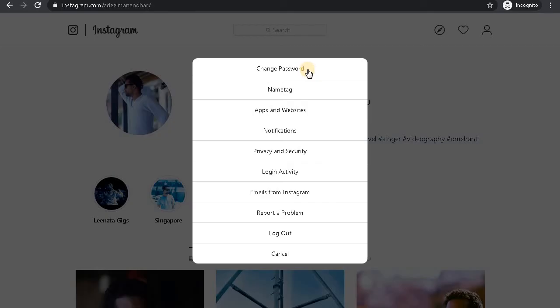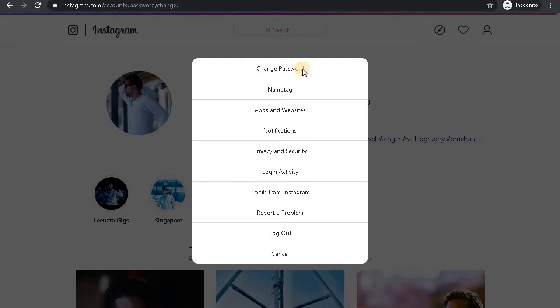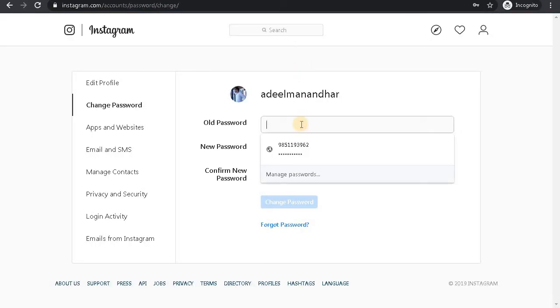On the first menu you'll see a change password option. Click on the change password option. Here now you can provide your old password.